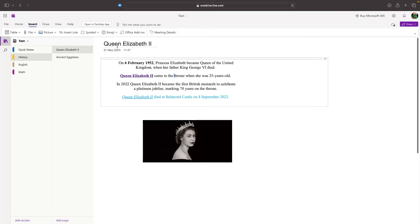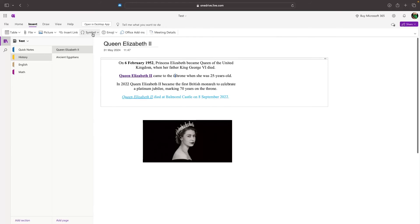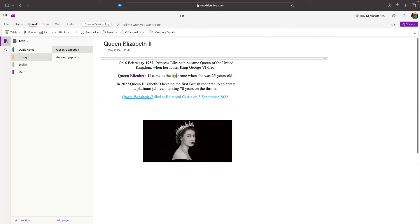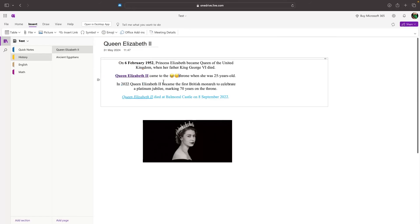We can also add symbols into the document. However, this isn't super relevant to this video, but we can add signs right there. We can also add emojis if you want to add emojis from this emoji tab. And that is the Insert tab right here.